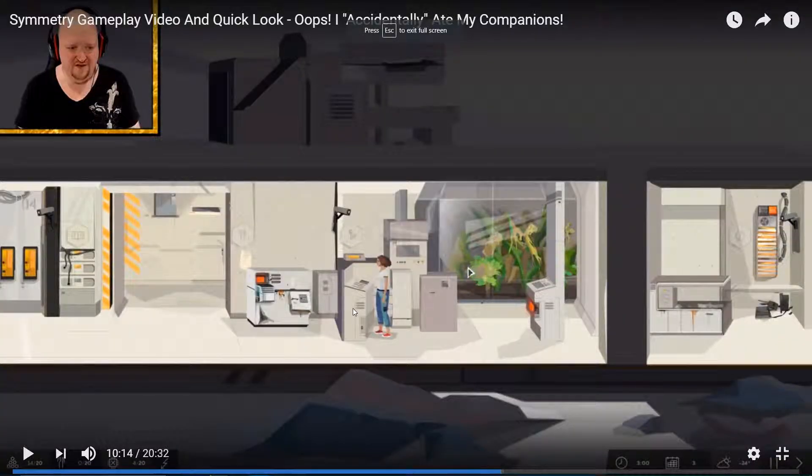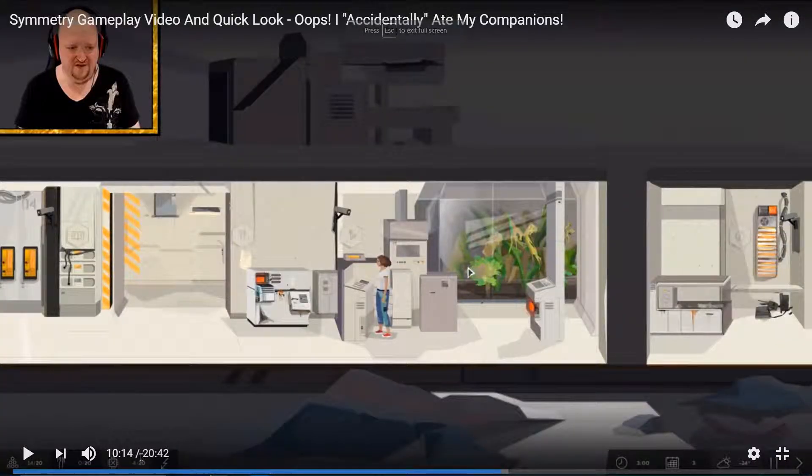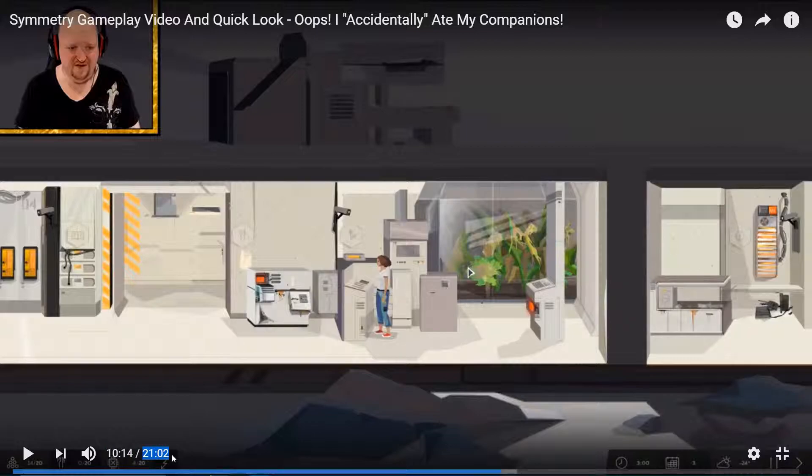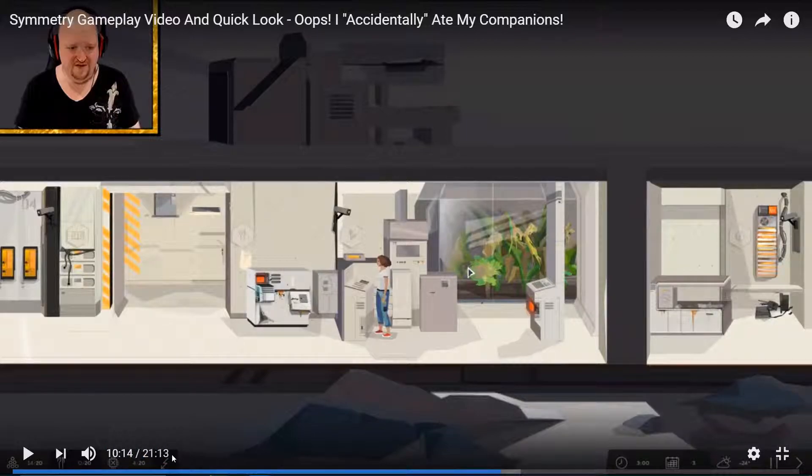As you can see already, there's problems. It's showing 20 minutes, 42 seconds. It just keeps climbing. This is the issue that we're currently stuck with. Which is really, really unfortunate.